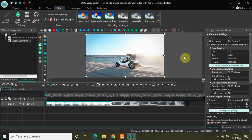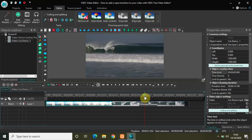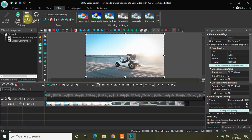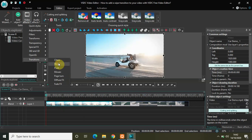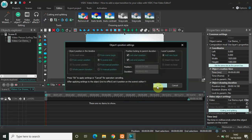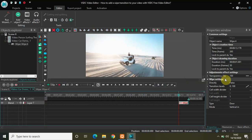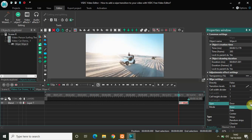I have already imported two demo videos — this is my first video and this is my second video. To add a wipe transition, select the first video, go to Video Effects, go to Transitions, select Wipe, and click OK. Inside the wipe settings in the Properties window, two options are really important: the first is Type, and the second is Mode. These are all the types available in the wipe transition.